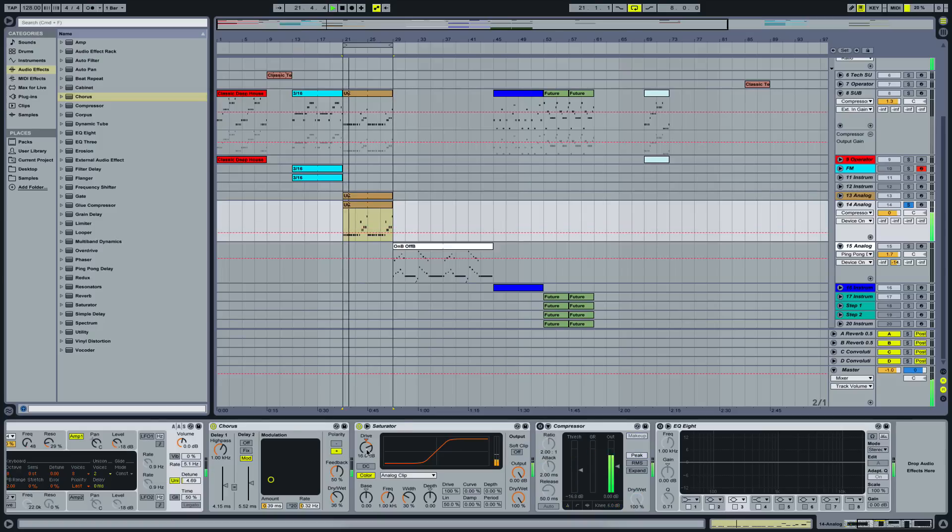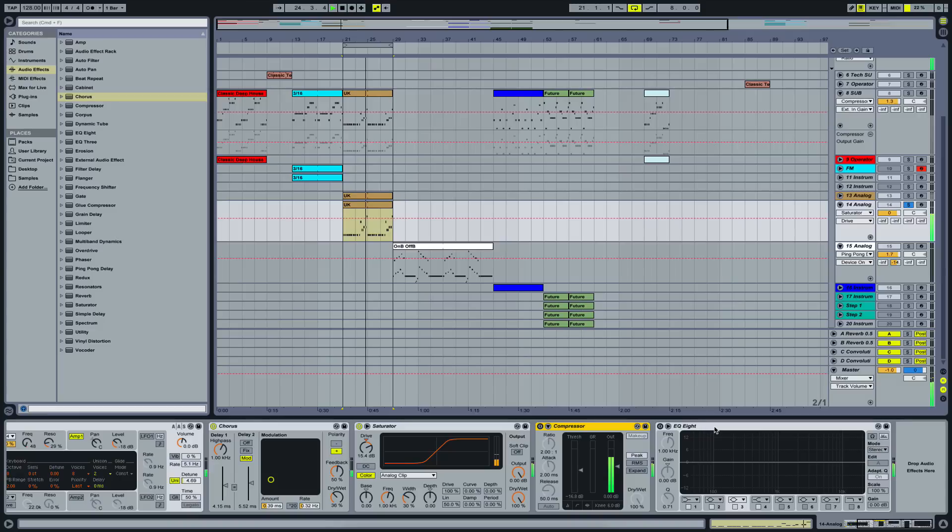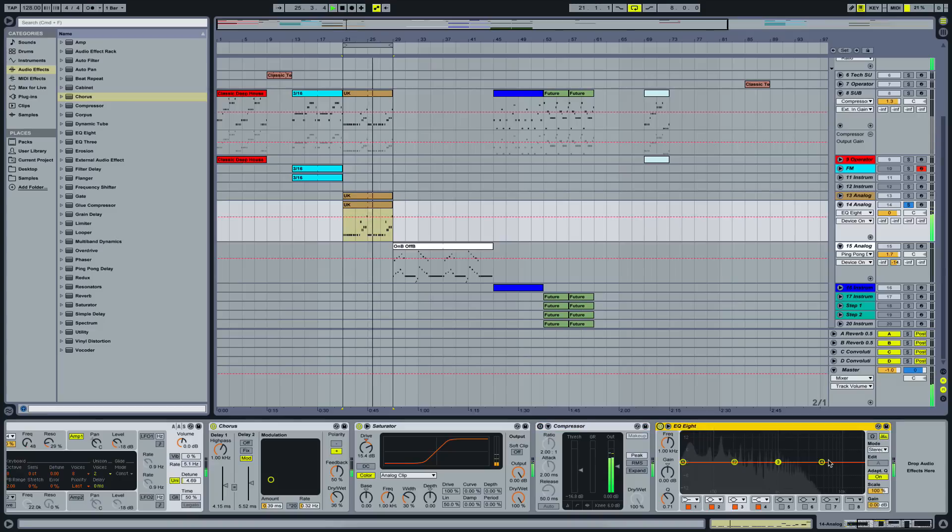Actually I don't want this clicky noise at the beginning, so let's bring this down a little bit. We're not going to use a compressor, but I'm going to EQ it a little bit.